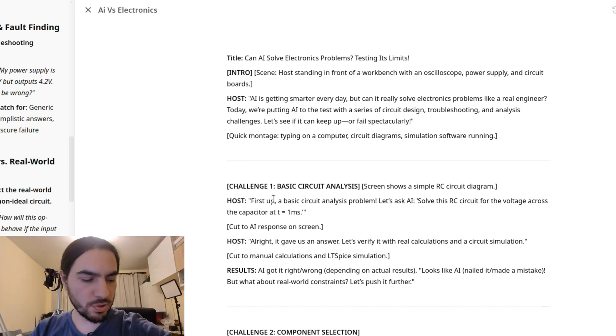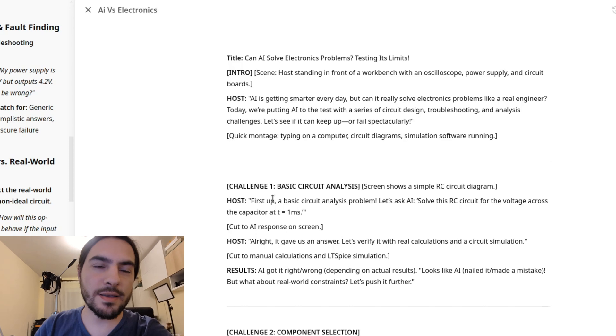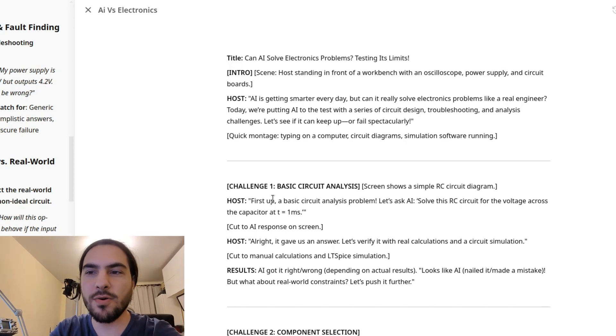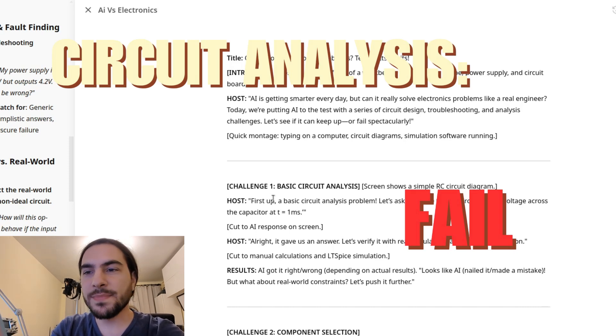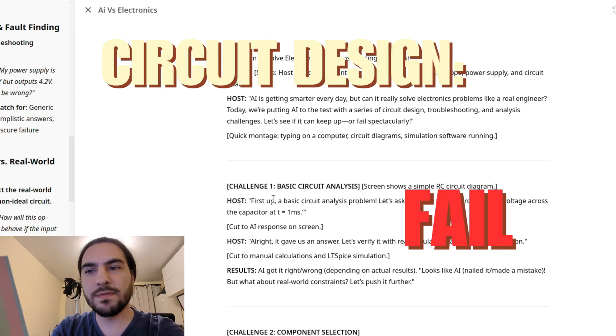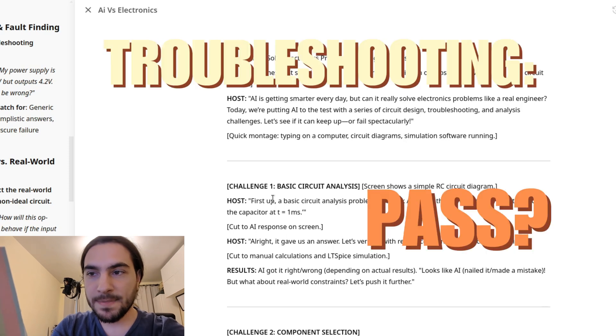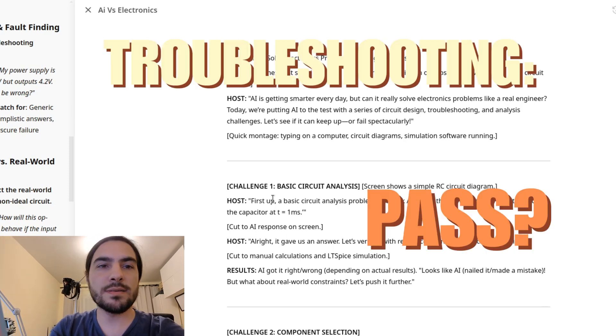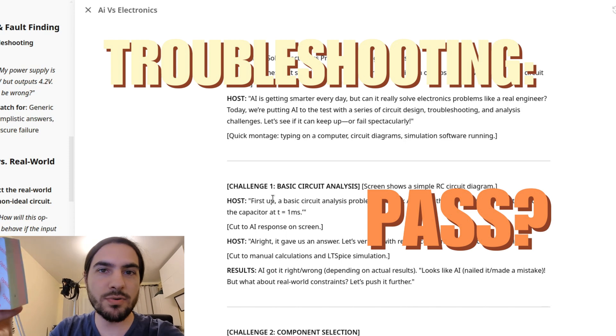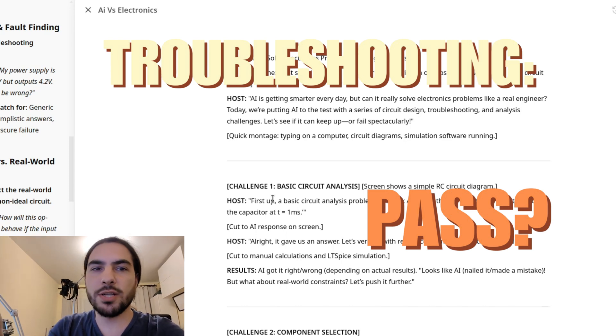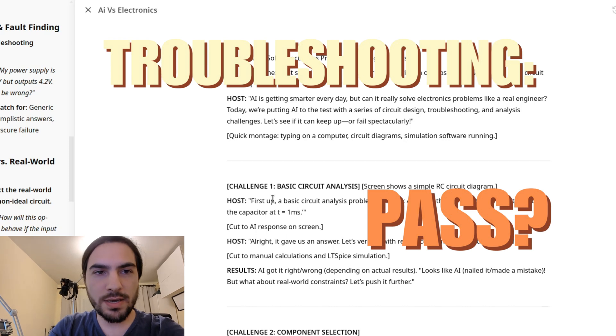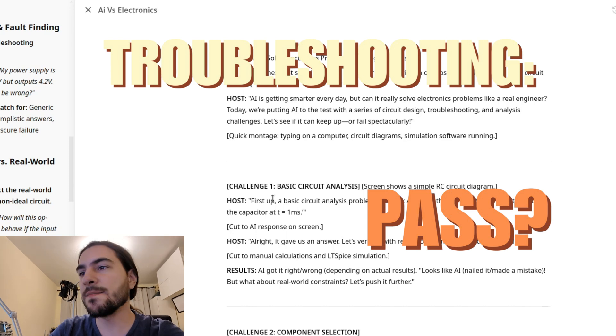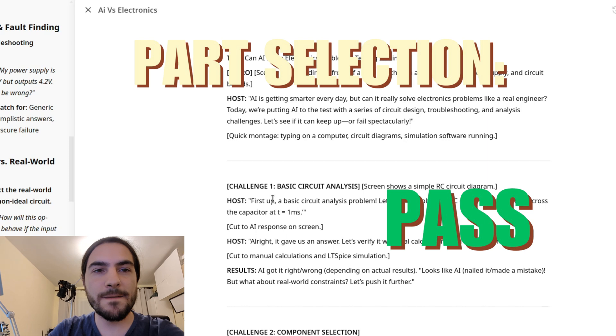So, to conclude this video, let's see what worked and what didn't work here. Circuit analysis was a massive fail, as you saw before. Then we tried circuit design. It was also a massive fail. The circuits didn't make any sense, unfortunately. Troubleshooting, this is a pass, but with a question mark, because it only gives us general troubleshooting information. It's not really aware of the schematic of whatever it is that we're trying to debug.